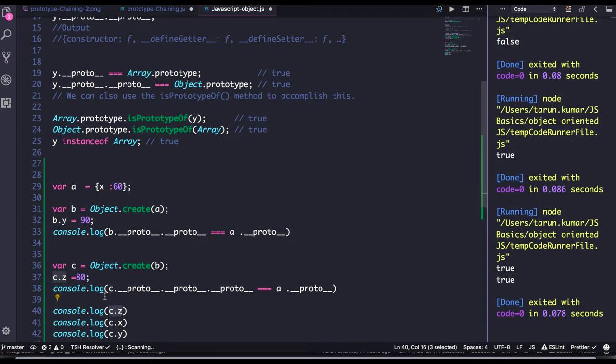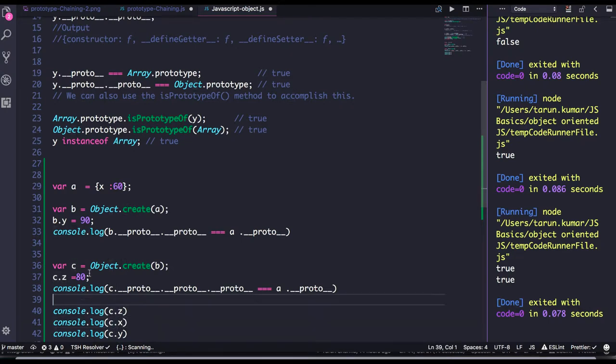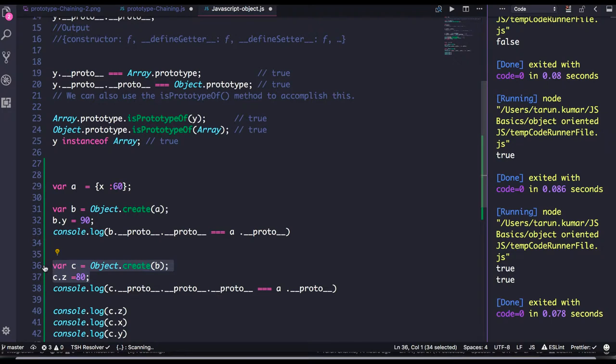But when you do C dot Y or C dot X, C dot Y, it will look into the object C, it's not there, then it will look into the parent proto which is object B. Is Y there? Yes it is there, so it will print that value.